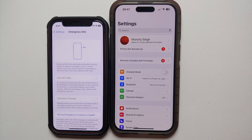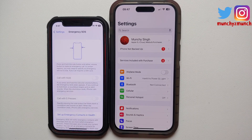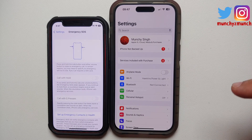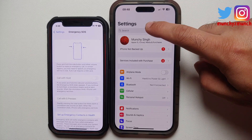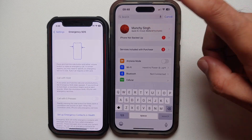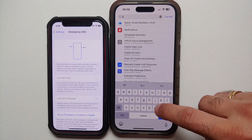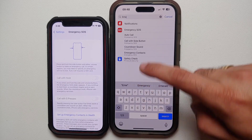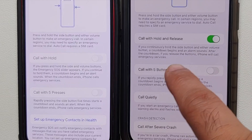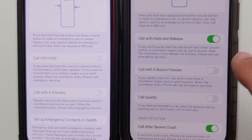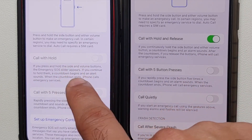Because the new iPhones have crash detection, there have been instances where people were on roller coasters and it called 911. To avoid that situation, there have been some changes to the Emergency SOS feature. In Settings, if you search for Emergency SOS, you'll notice it now says 'Call with Hold and Release' — previously it was just 'Call with Hold.'